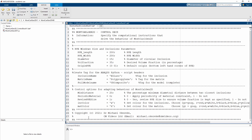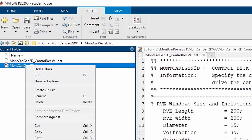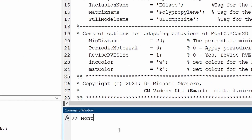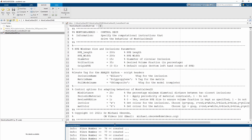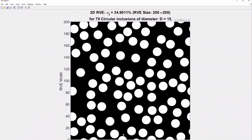Once you've done all that, there are two ways to run this code: either right-click and click run, or come into the command window, type the file name multi-calgen, and click enter. What this will do is run through and generate all the fibres we need and give you the plot. The volume fraction is 34.99%, approximately 35%. This is the size of the RVE. The number of fibres within it is 79 — circular fibres with diameter 15. Those edge fibres, if they appear on one side, they are repeated on the other end.